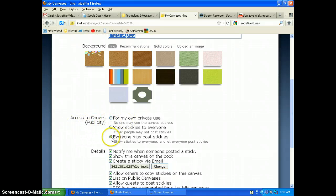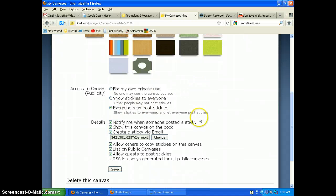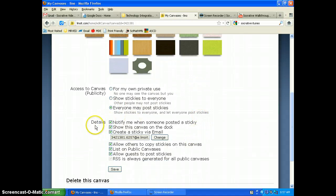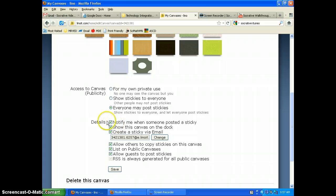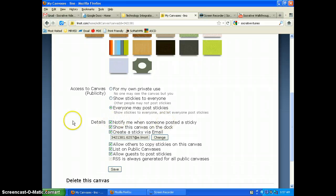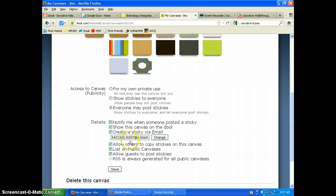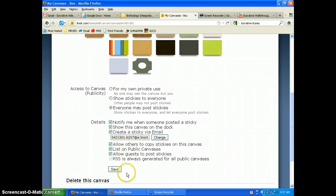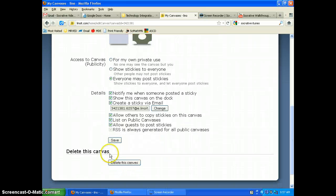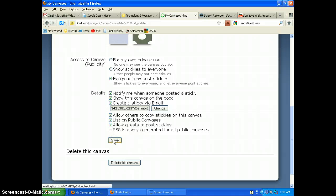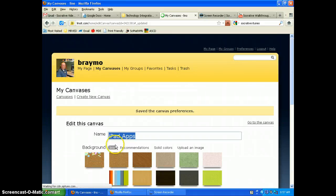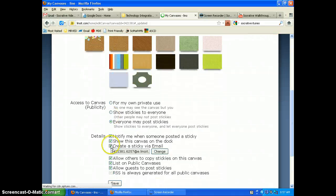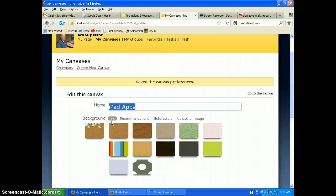So you want to make sure everyone may post stickies and then you can have, if you want to be notified when somebody puts something on there, you can put that there and then you have your other details there if you want, and then just click save. So the one important one is to make sure that it's public. Everyone may post a sticky.